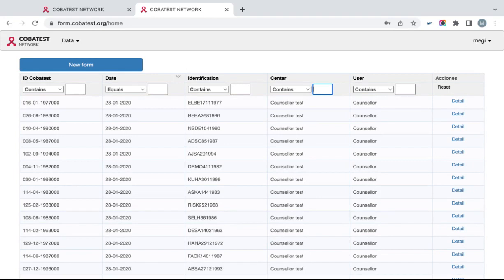You can input information of a client by clicking New Form on the left top corner.